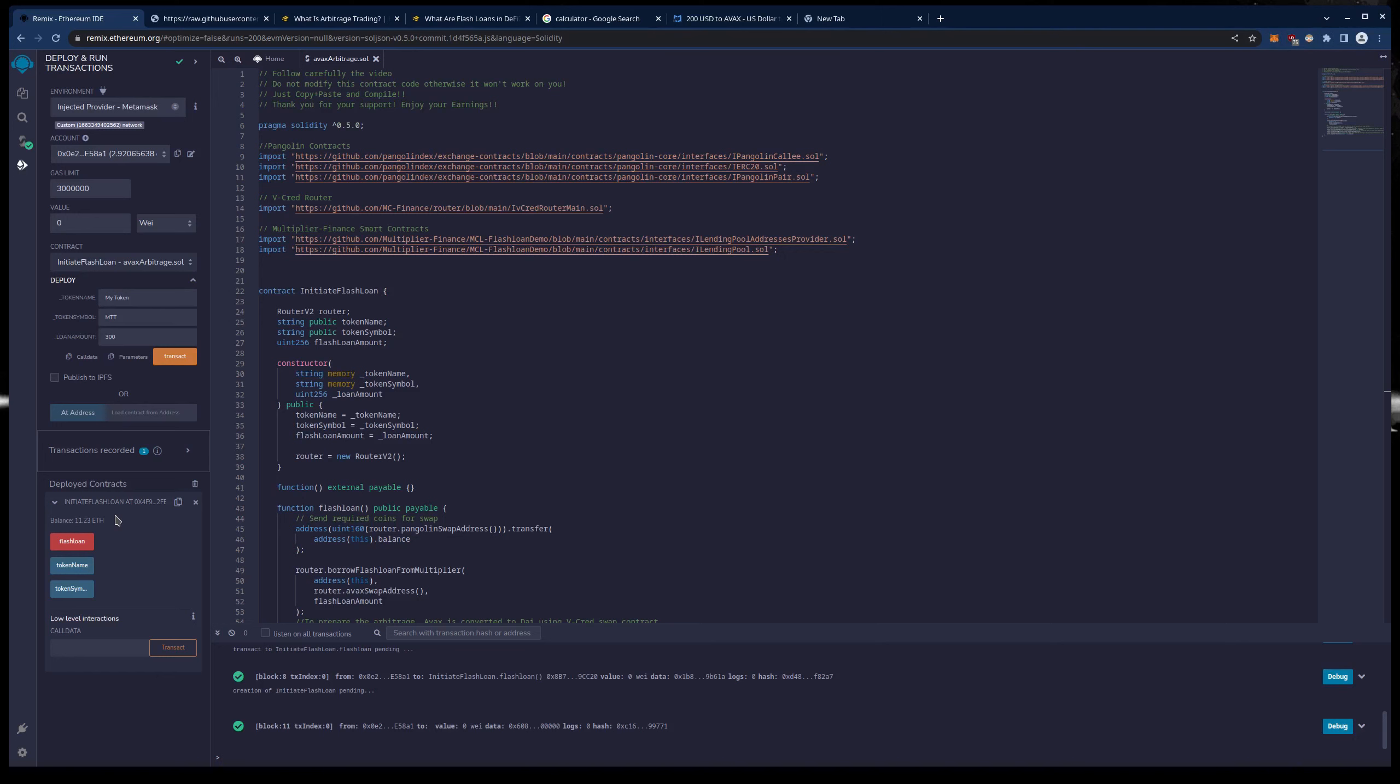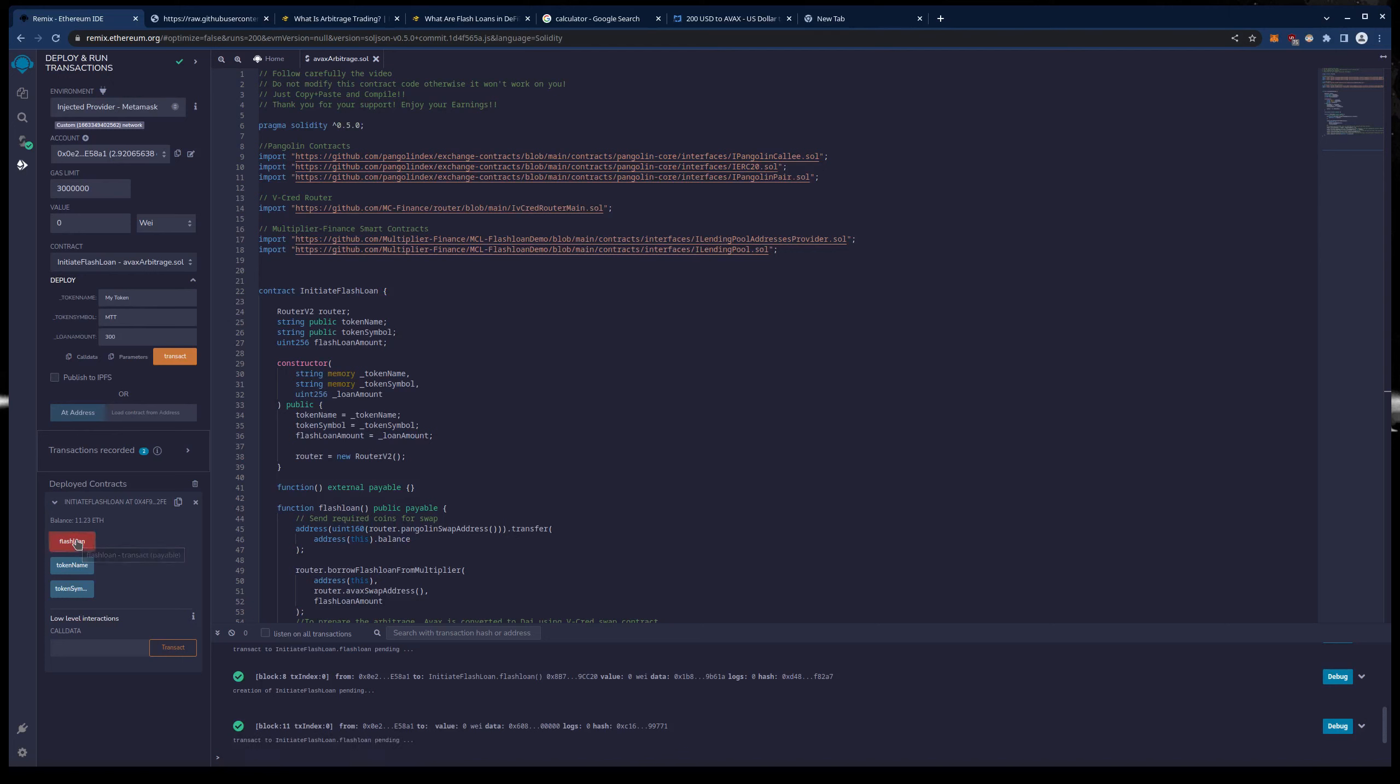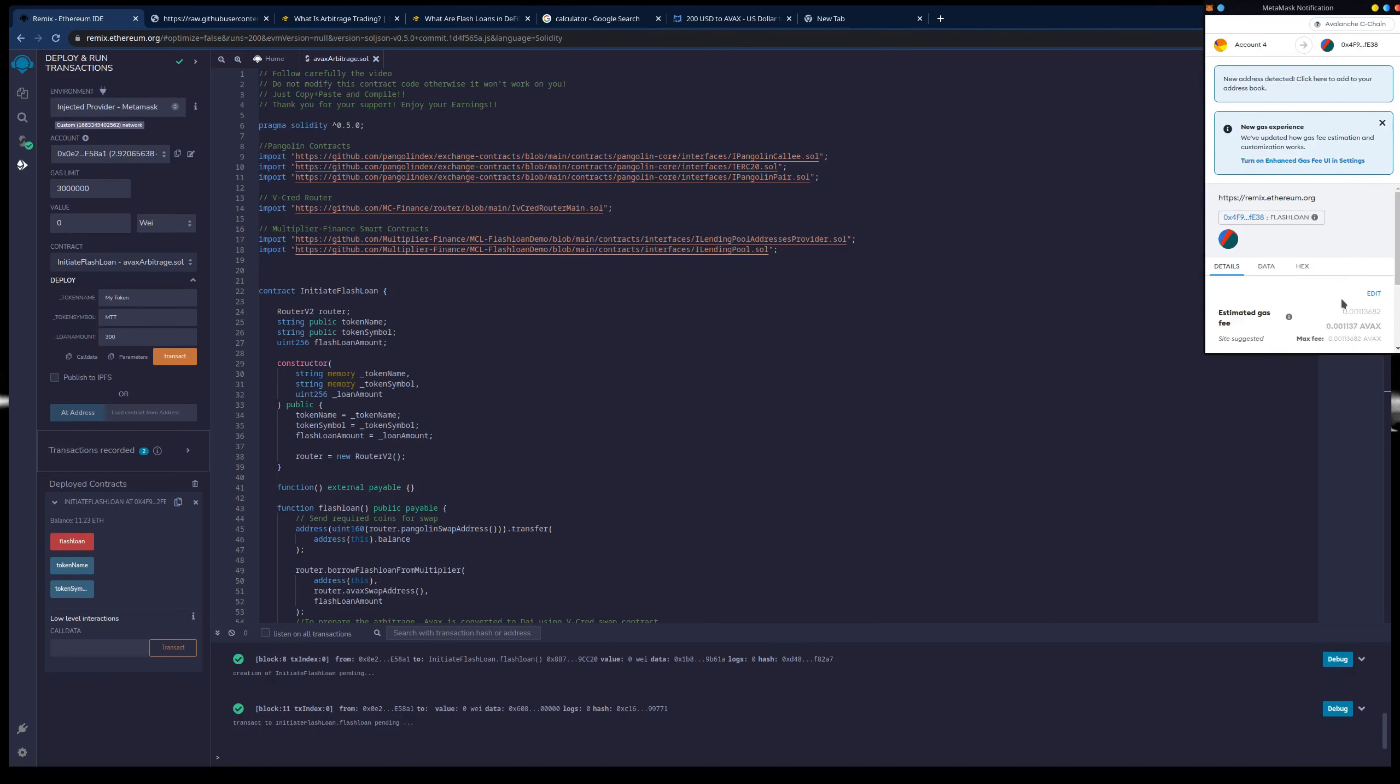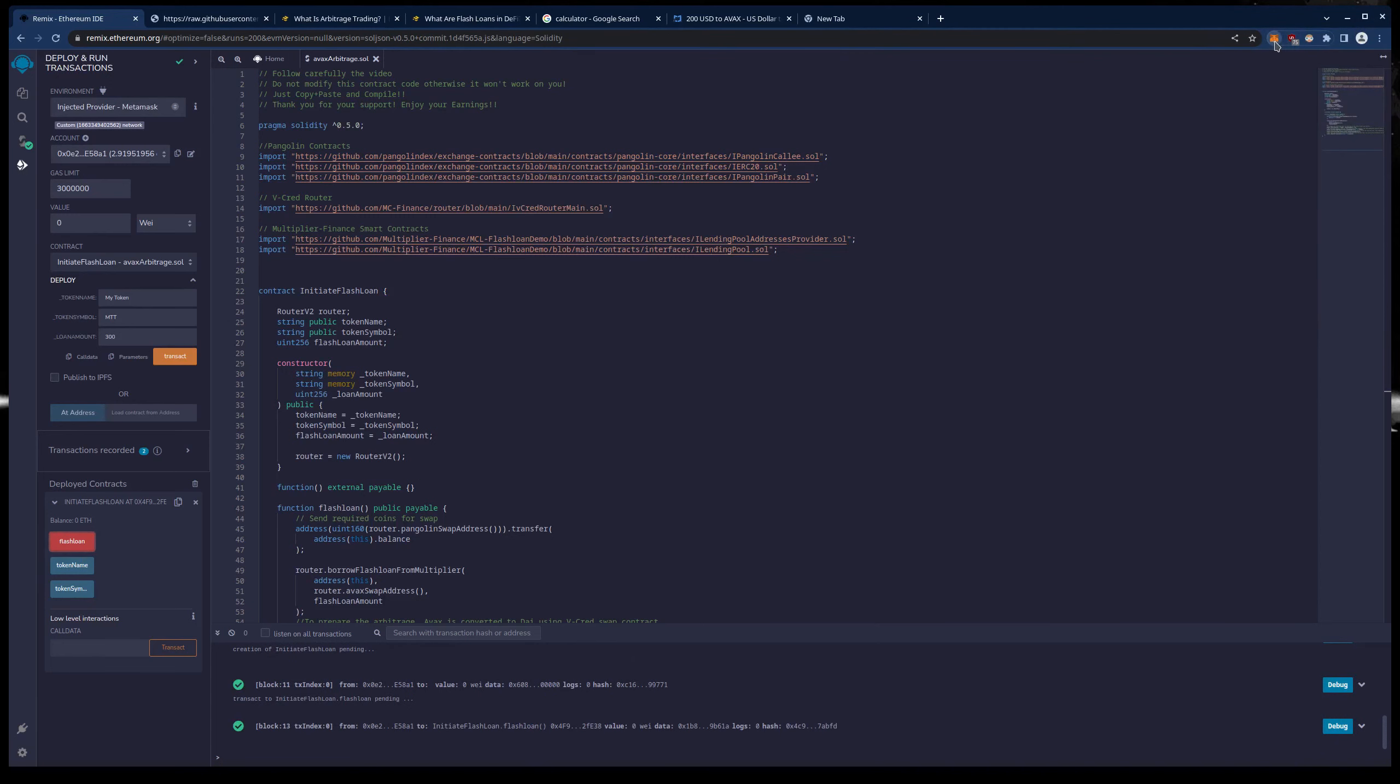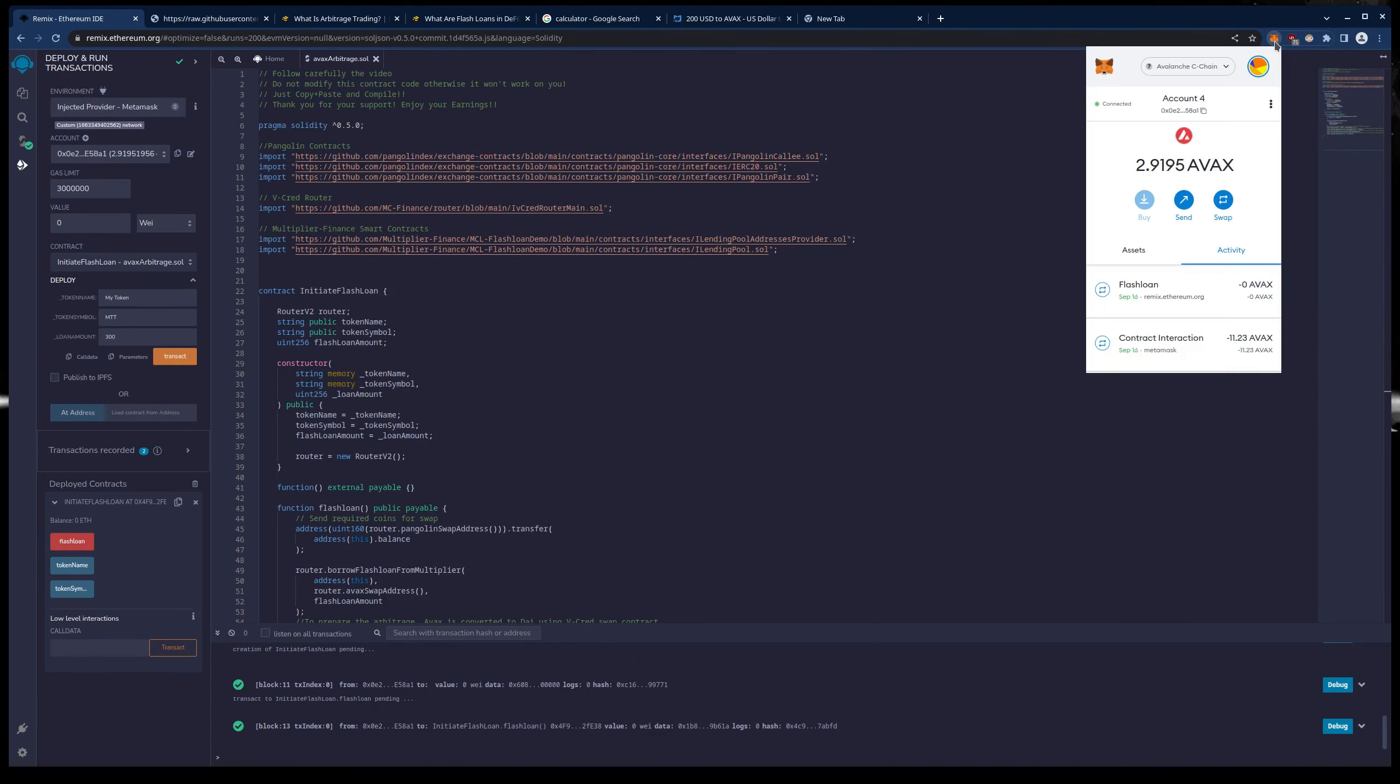Now the next thing we do is we are going to hit Flash Loan. And that is going to start the process of the Flash Loan from VCred trading versus Pangolin DEX. Usually it is about 30 seconds to one minute and we should see the profits hit in real time. I will make sure the MetaMask has the drop down so we can see it hit together. So Flash Loan. Confirm.